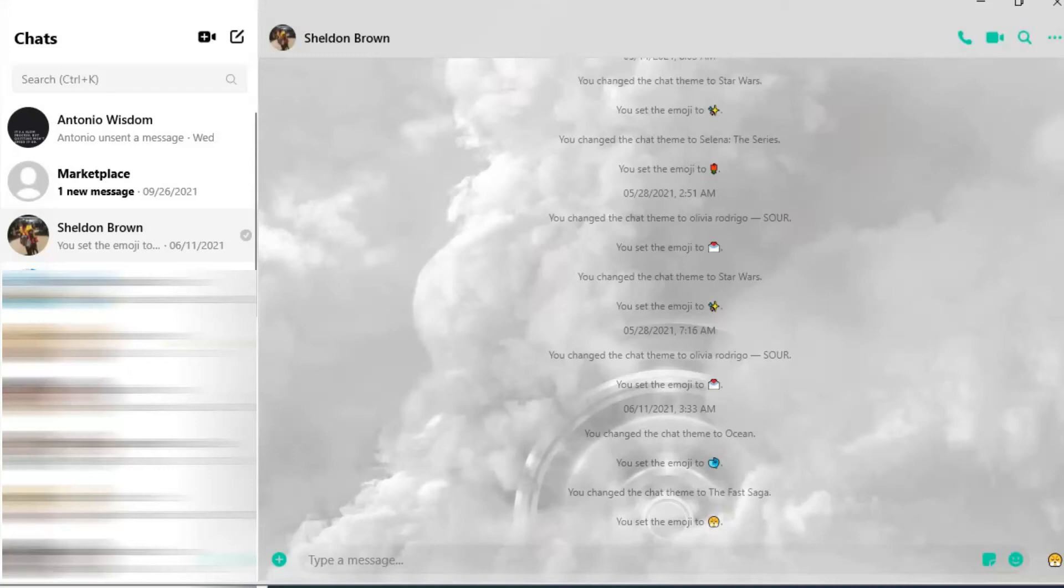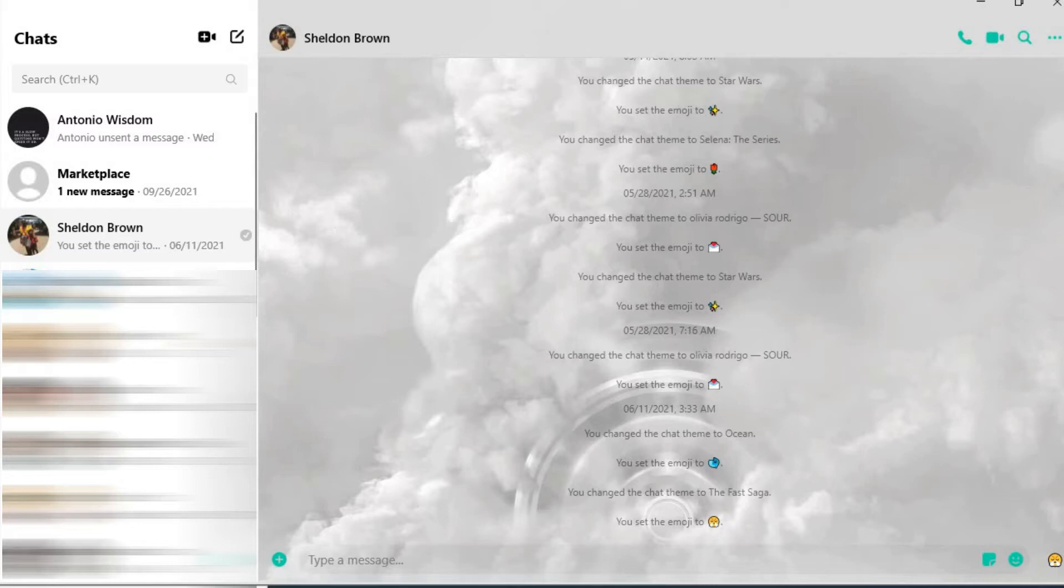Hello, welcome to Simple Answers. I'm your host Jason. In this video I'll be showing you how to get the Lunar New Year theme on Messenger on desktop, laptop, or your Chromebook.